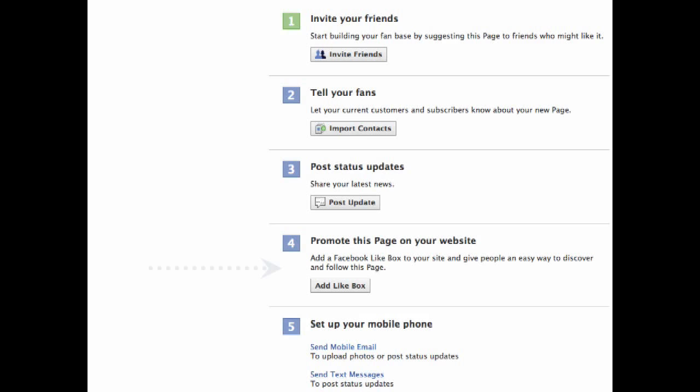Promote this page on your website. Facebook easily allows you to add a like box to your site to give people an easy way to discover and follow your page. Step five, set up your mobile phone. This will allow you to text in status updates if needed.